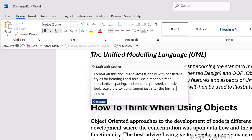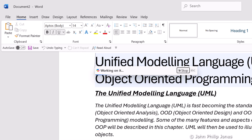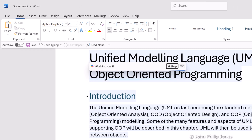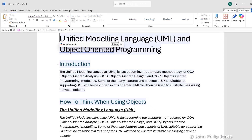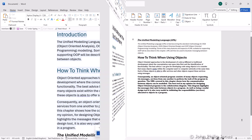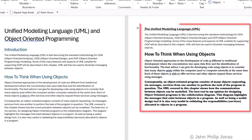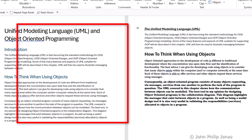It's just the case now of clicking on to generate. The document will now start to format. It's then a case of clicking on to keep it.